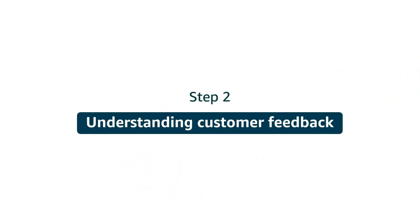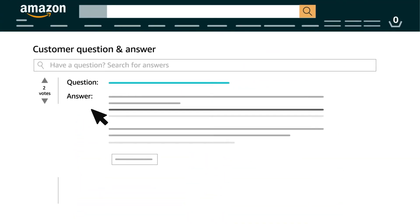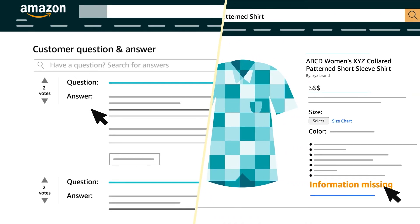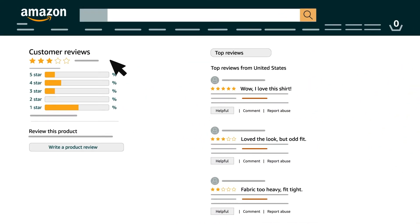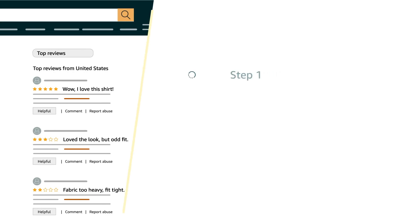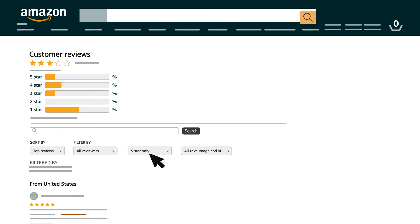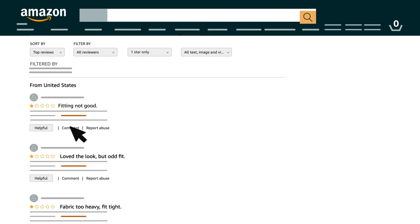It is important to understand the second best practice: understanding customer feedback. Reading and answering customer questions can help reduce returns by helping you understand what information customers need that may be missing from a product's detail page. Frequently checking reviews can also help. Check customer satisfaction data after each purchase and use this feedback to take steps to help avoid returns in the future. Filter reviews by the worst ratings first to see what's having the biggest impact on customers, and address these first.